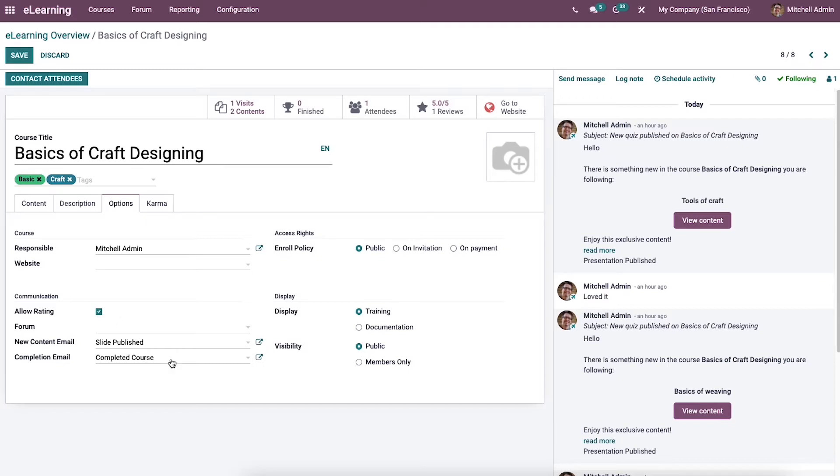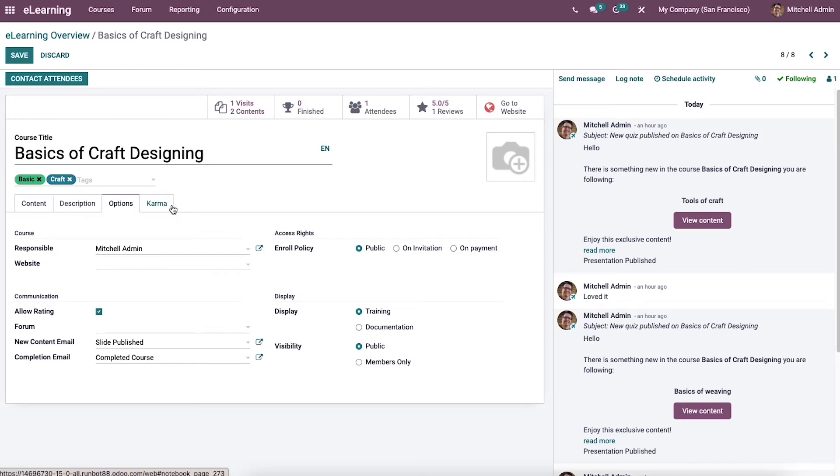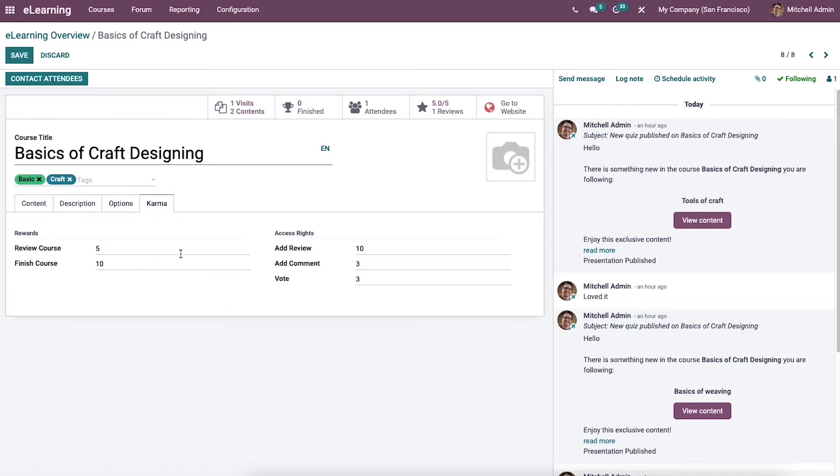Then we can enable display as training on documentation and the visibility for members only or public. The visibility allows hiding channels and the content for non-members. In the Karma tab we can apply reviews for each course and add some comments. Reviews or words inside the access right option.